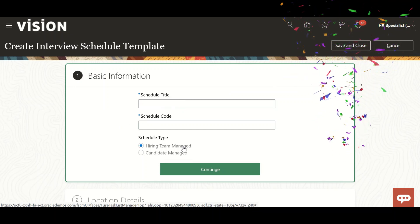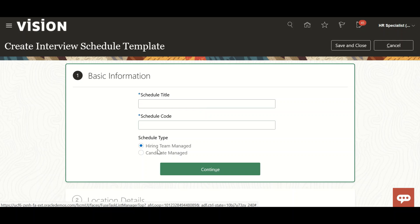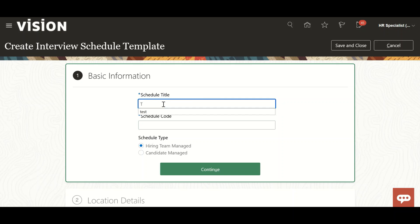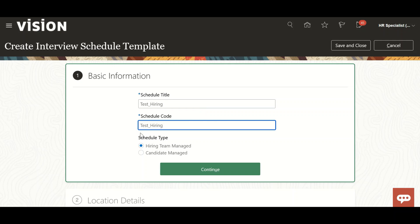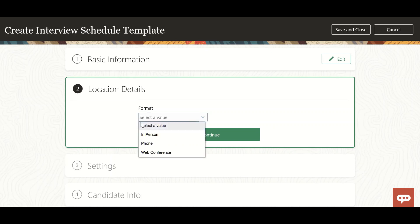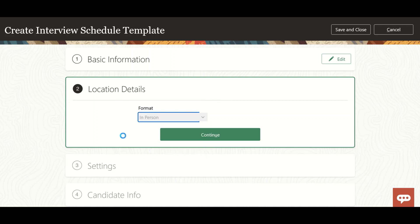We have two types: hiring team manage and candidate manage. Here I'm going to cover hiring team manage. We have three formats we can use.